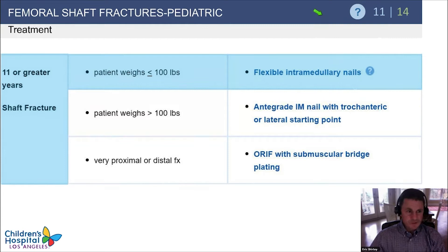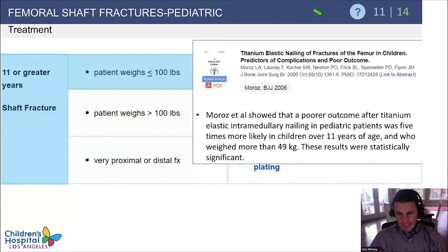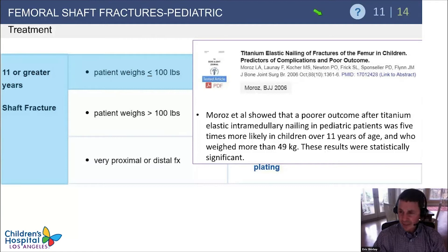If patients are 11 years or greater and weigh less than 100 pounds, you can still use flexible nails. However, there are studies raising concerns about flexible nails in older patients. Moreau et al. in 2006 showed worse outcomes with titanium elastic nails in patients who were either 11 or older or weighed more than 49 kilograms.